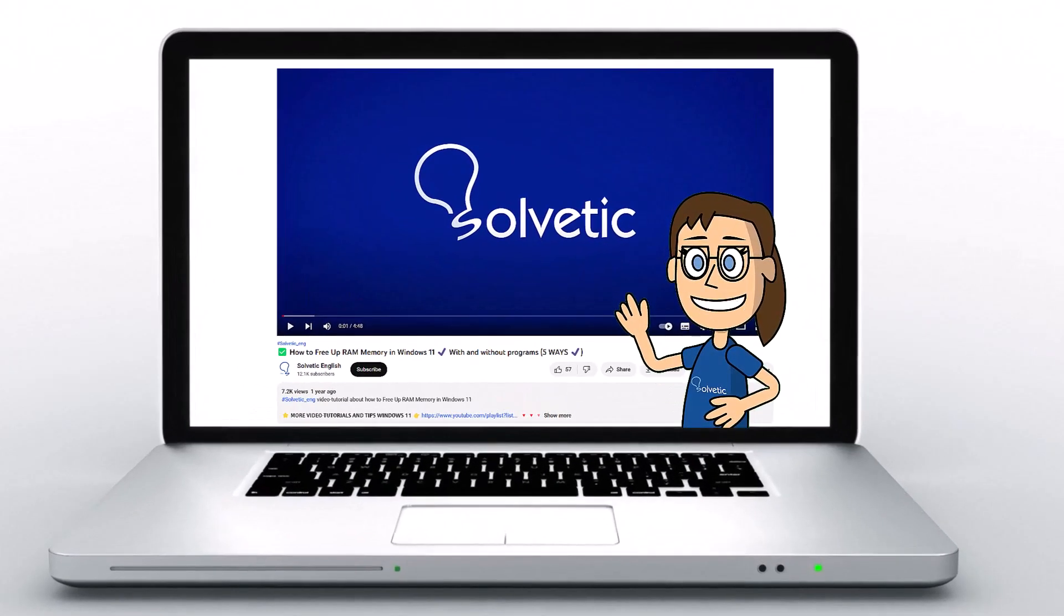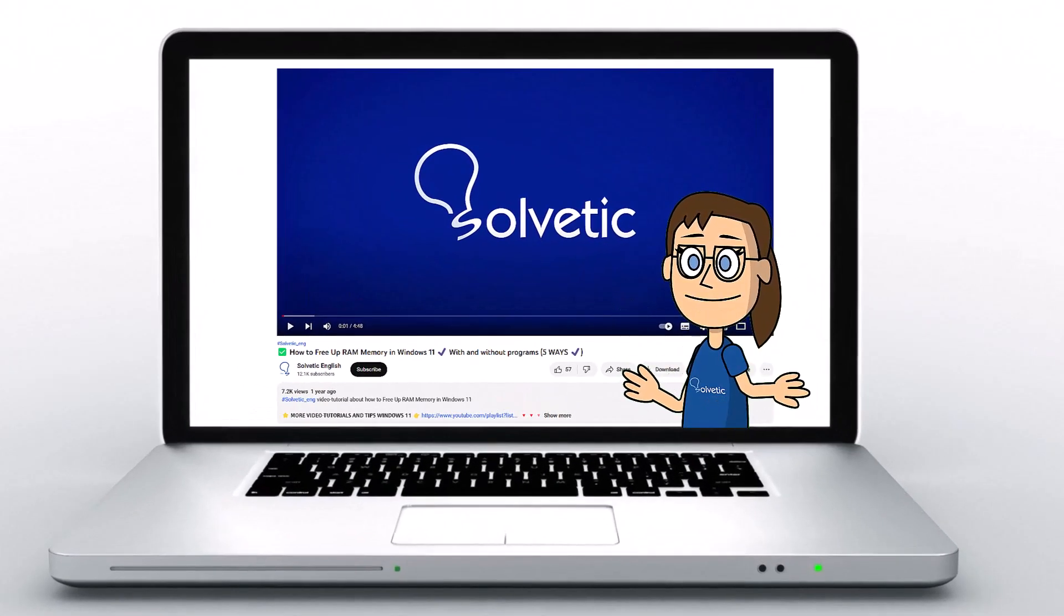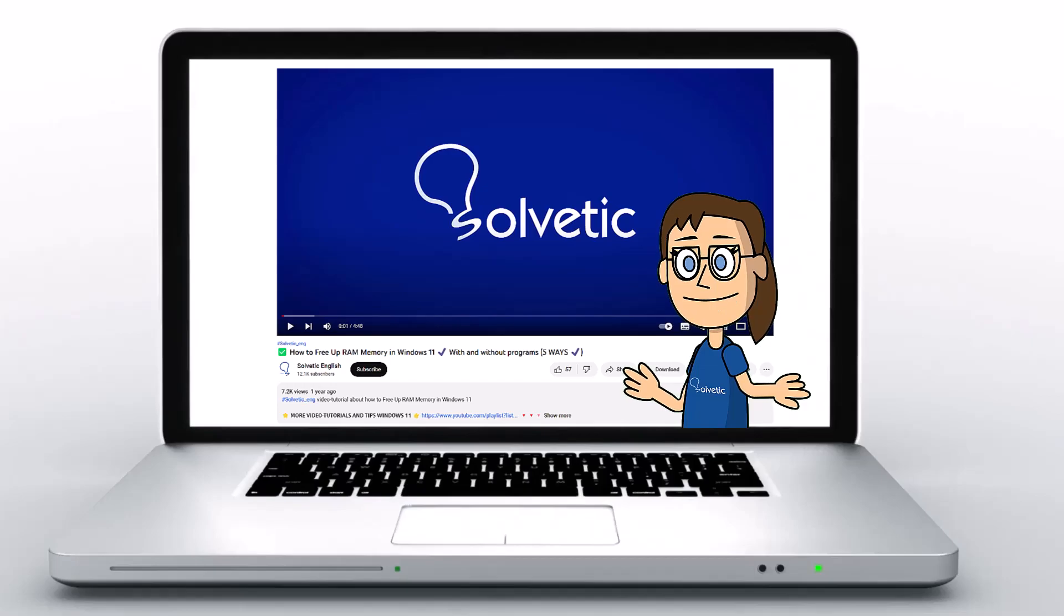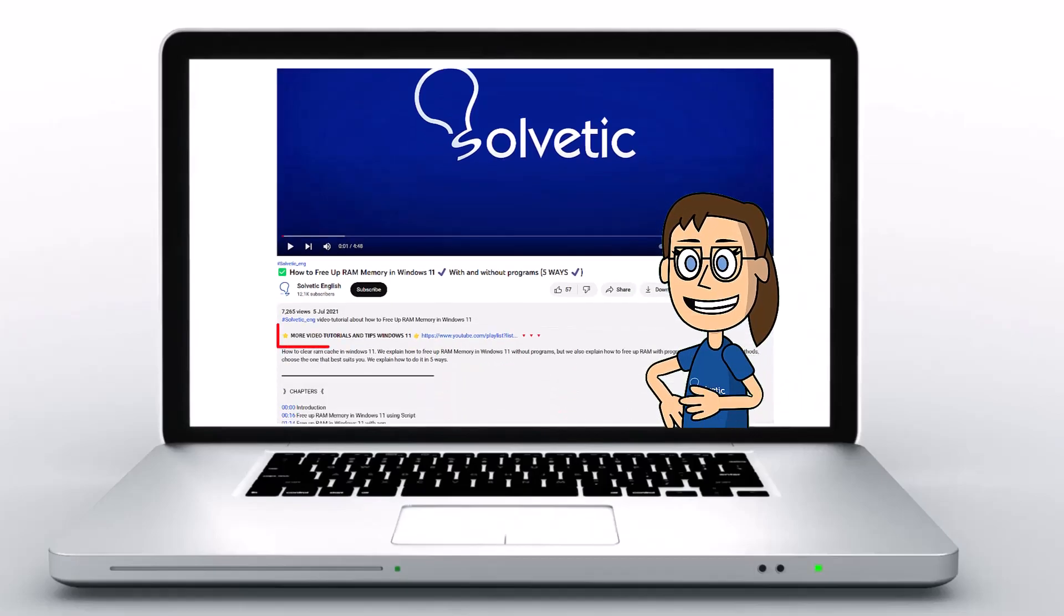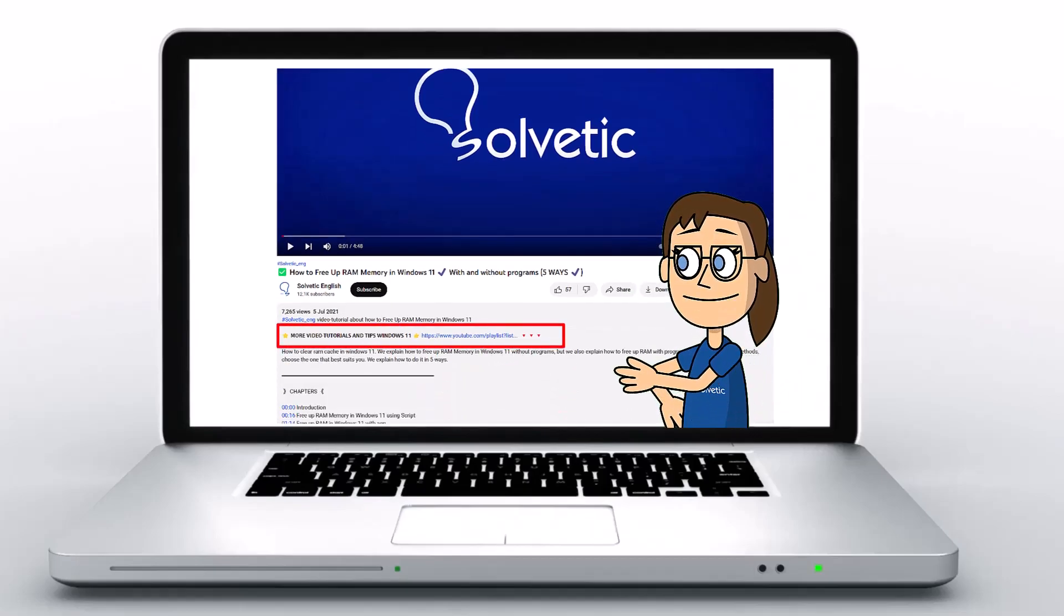Welcome to Solvetic, your channel to always learn technology easily. Below in the description you will find useful links we used in this video.